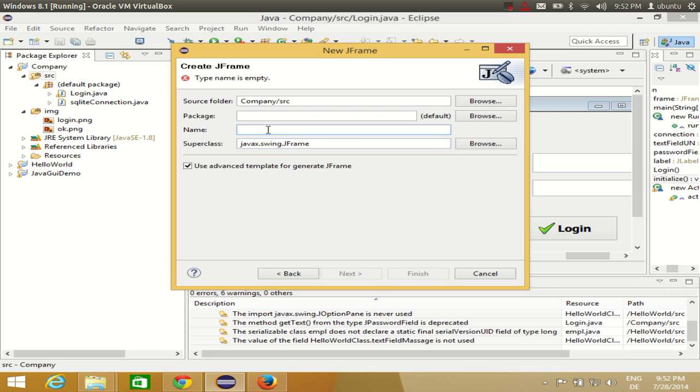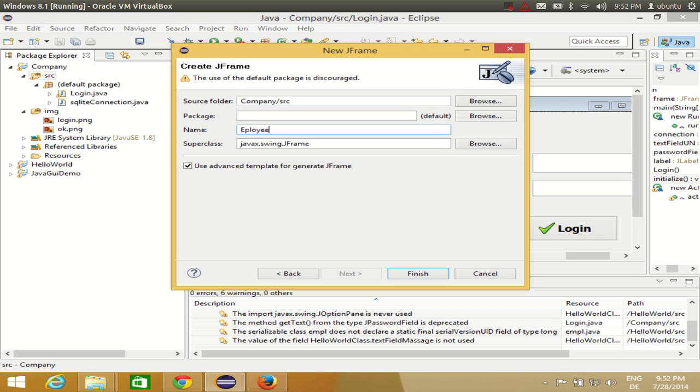I give the name to my class as employee. Employee, is it correct? Or let's say what can be...